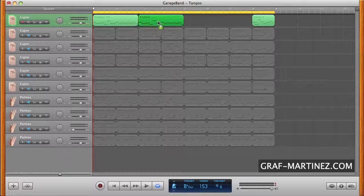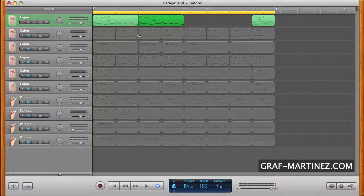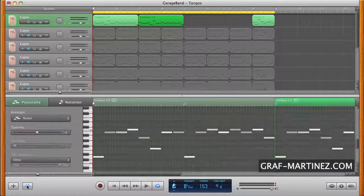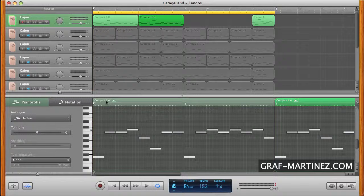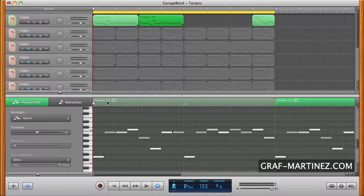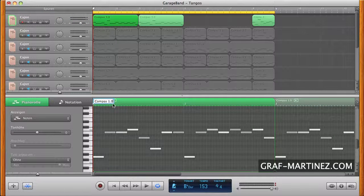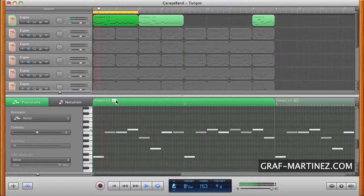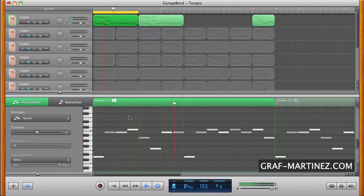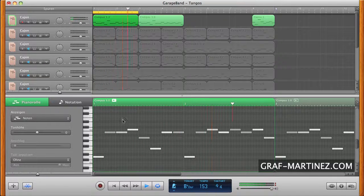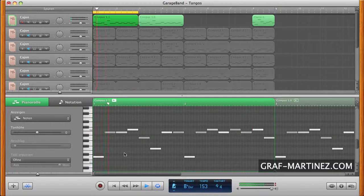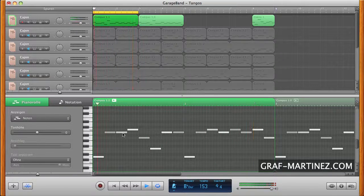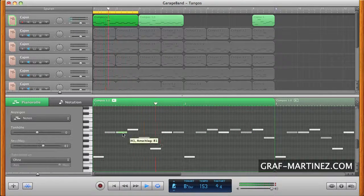We copy a region to edit it. Now let's track notes up or down to a different pitch. In our case not a pitch is changed, but the tones of the cajon.